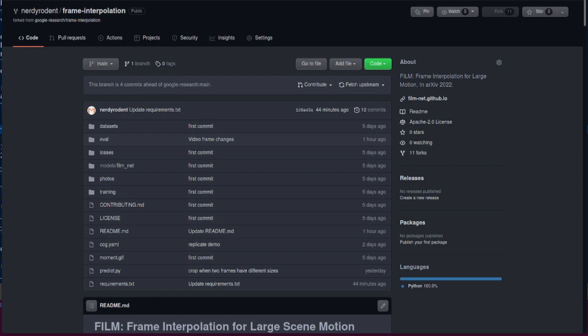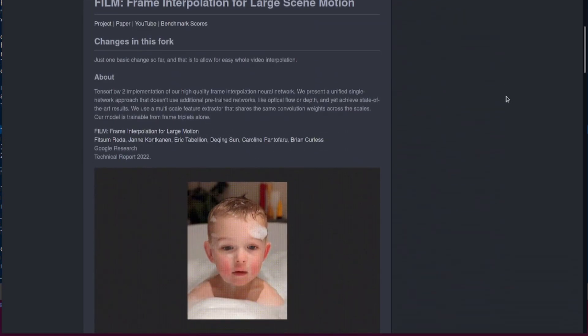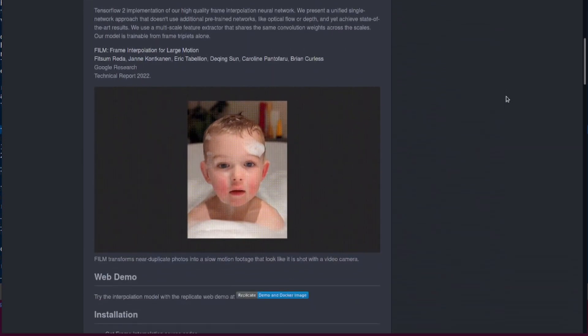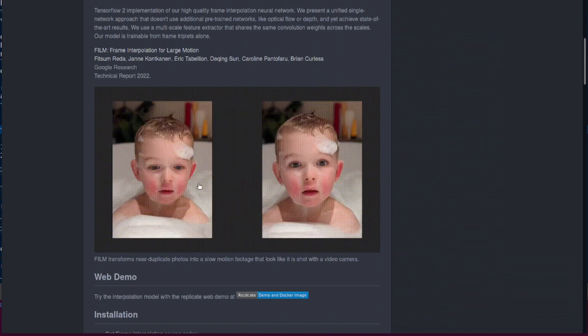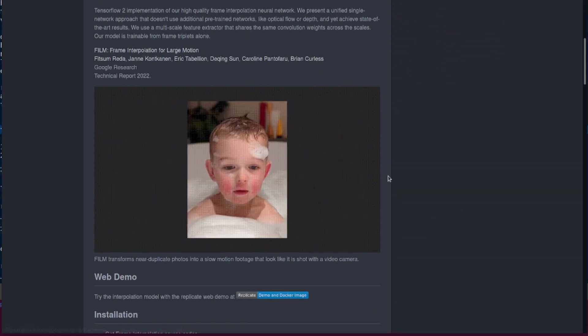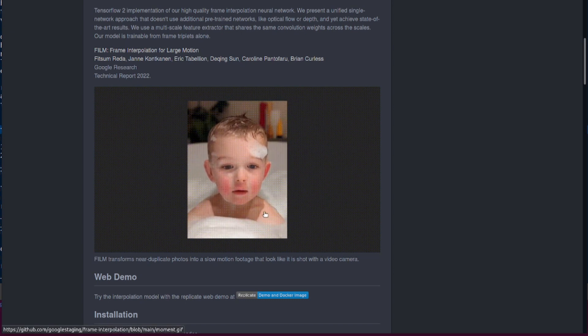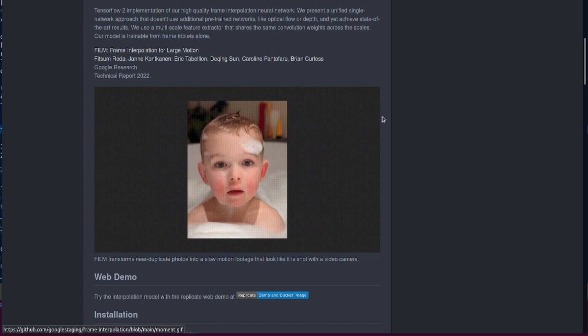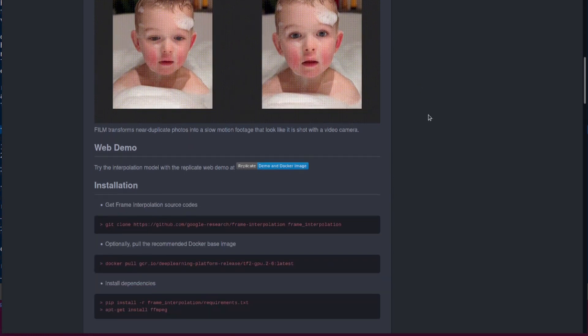Hello and welcome to more nerdy rodent geekery. Today I am having a look at frame interpolation from Google Research. What is this? Frame interpolation for large motion. Let's scroll down and have a look at the pictures. Here we go. So we've got one picture, we got two pictures, we put the two pictures together and we can interpolate between them. Look at all that, look at the smoothness of that motion.